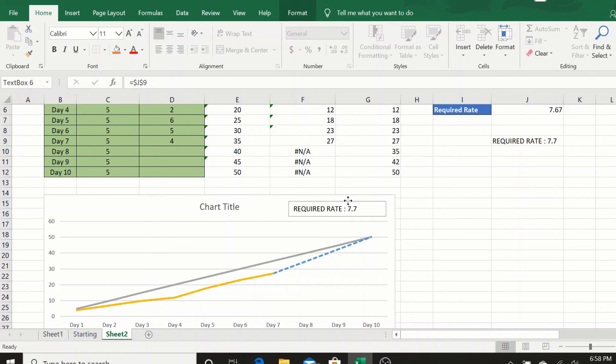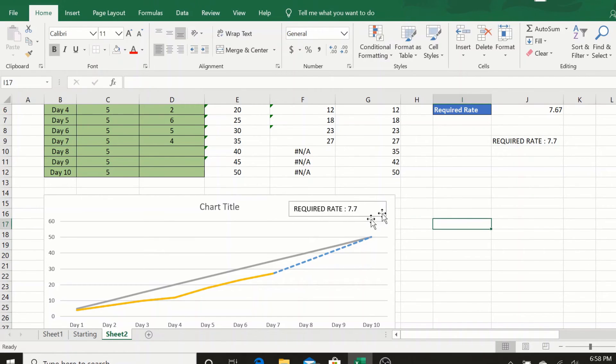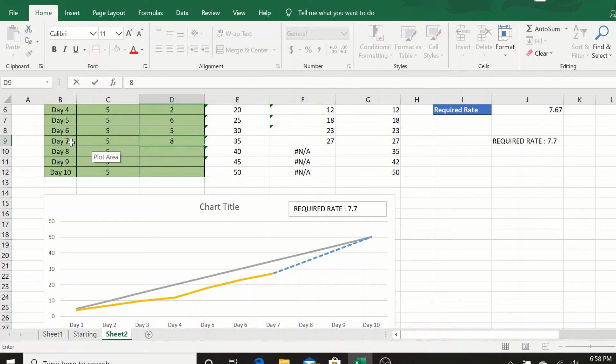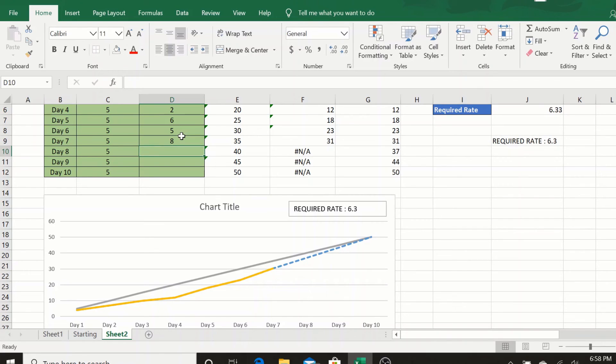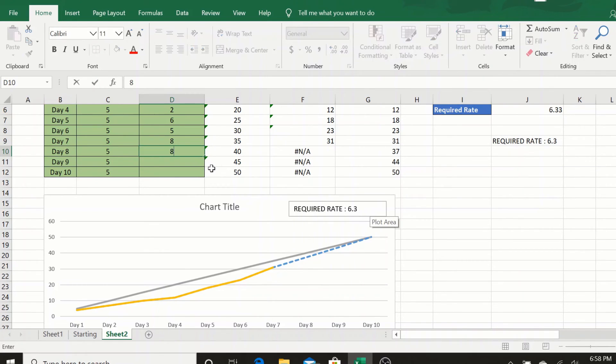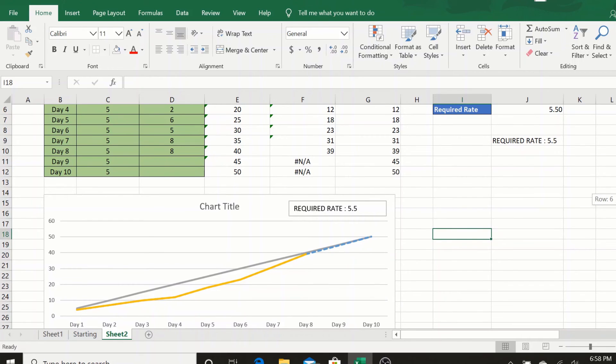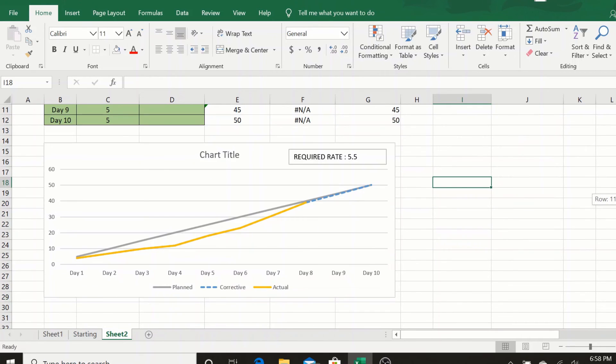So then if we make it a little bigger, we now see that this value has come here. If we change the value, say for example on day 7 it is 8, then we see that the rate has changed. And on day 8 it is again 8, you see that the rate keeps changing and your graph keeps updating dynamically.